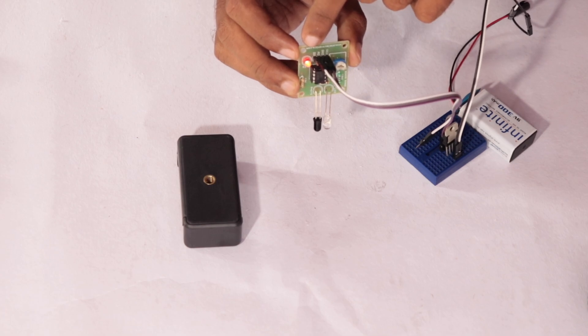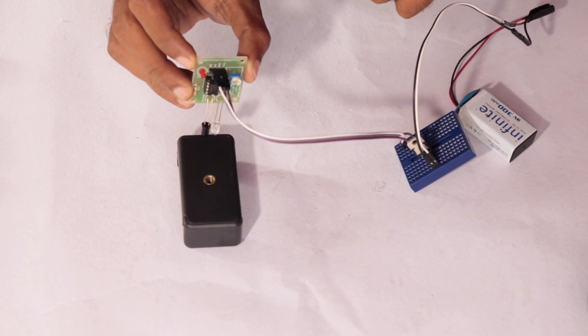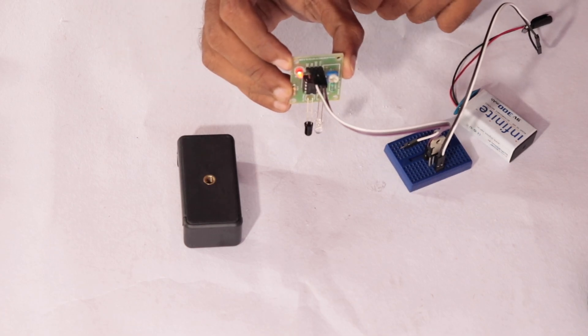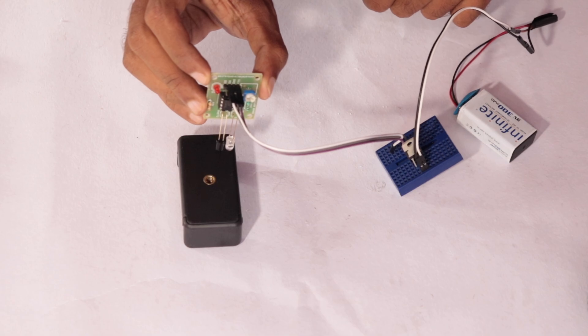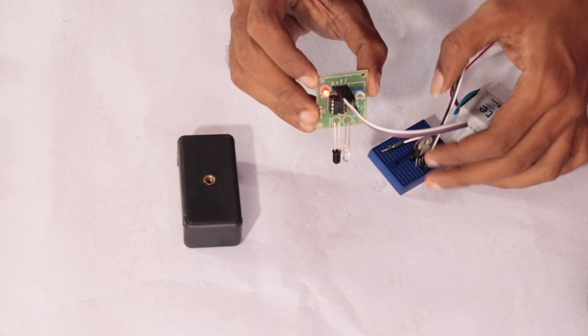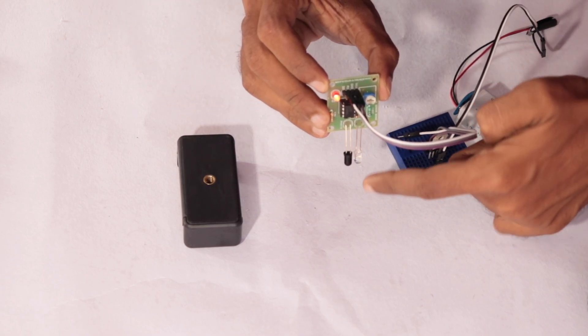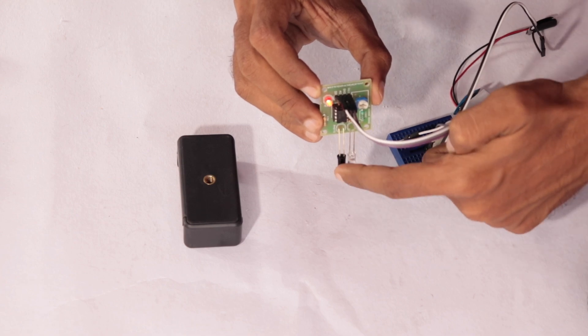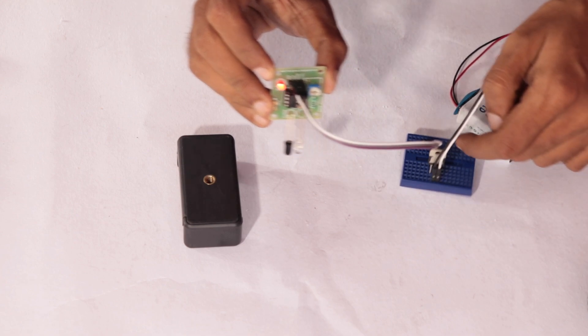The output of the IR sensor will determine whether the motor should rotate or not, and that depends on the surface color. If the surface color is white, it will be turning on the motor. If the surface color is black, it will be turning off the motor.